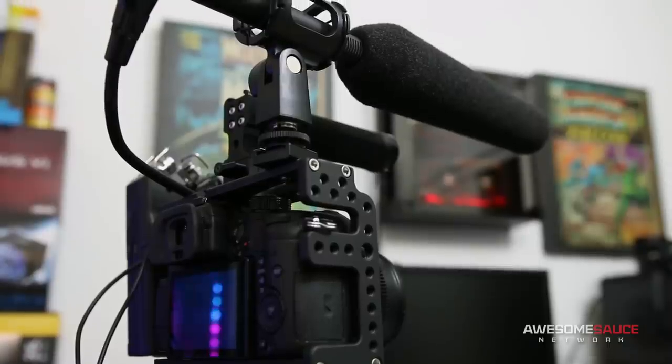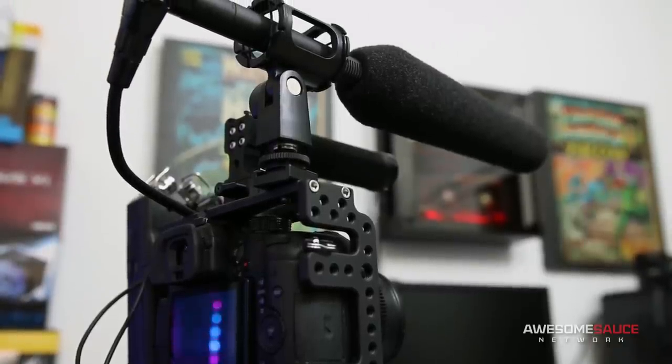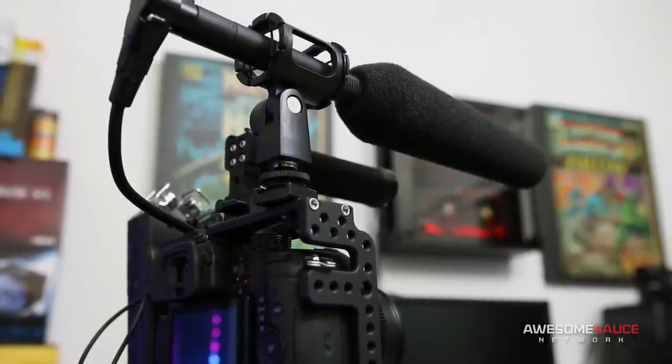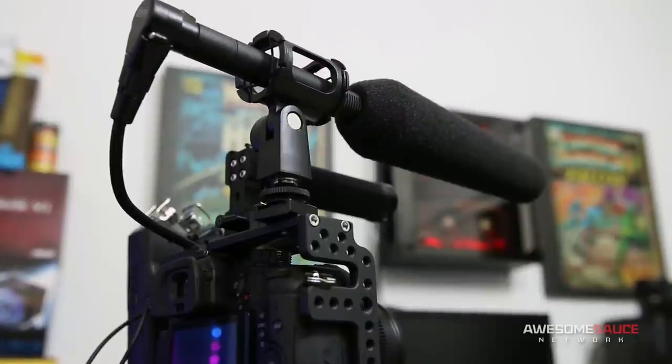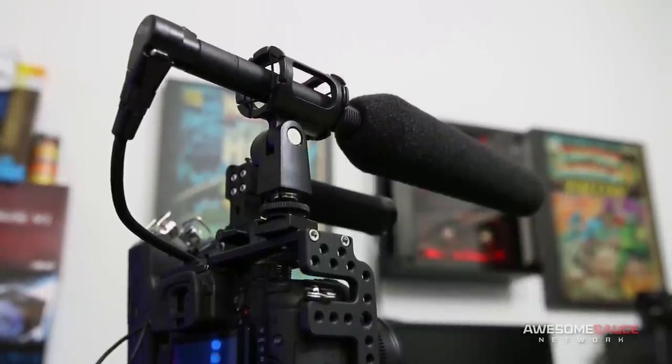As good as my DR-40 was for the price, the 416 is on a whole other level, and the directional pickup pattern makes it just as useful at noisy events as it is in my office.